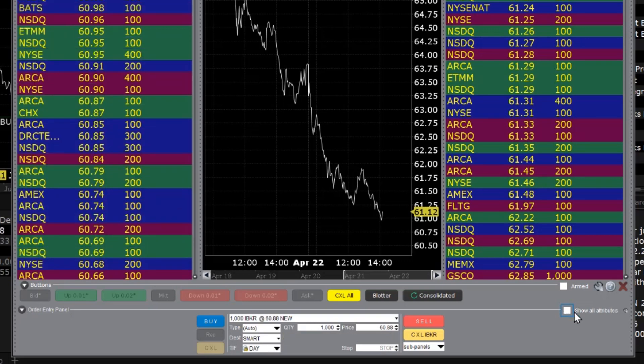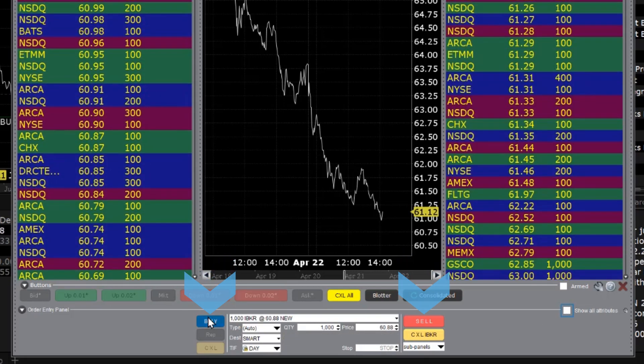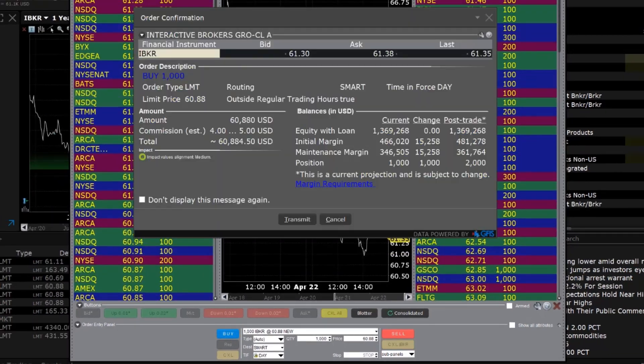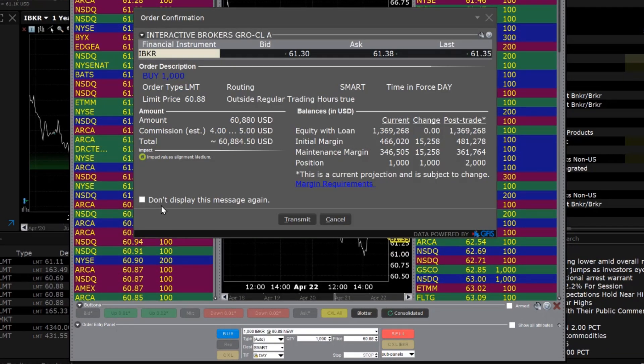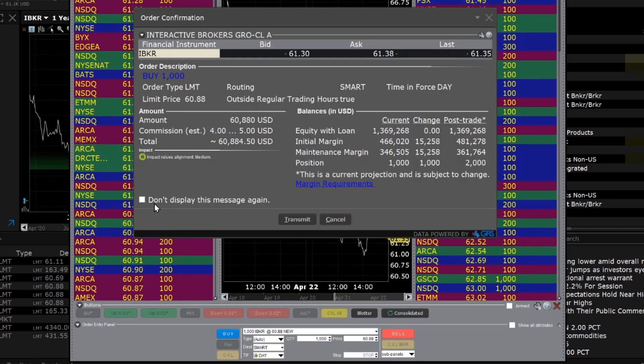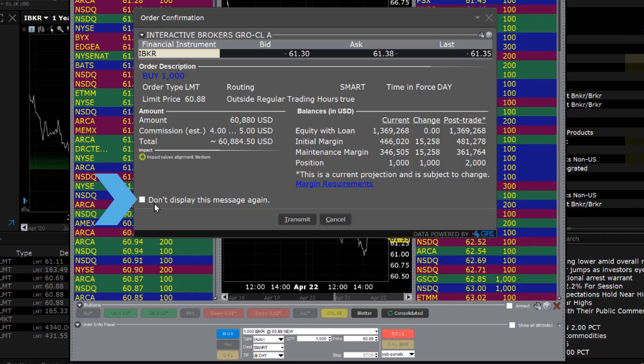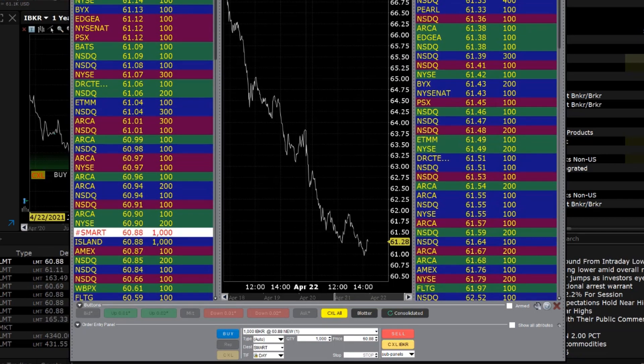When you are ready, use the Buy or Sell buttons to transmit the order and an order confirmation is generated. This pop-up can be disabled by checking the box in the lower left corner for Do Not Display This Message Again. Your own working orders are displayed with a white background in the data panels.